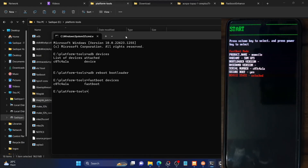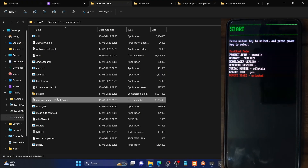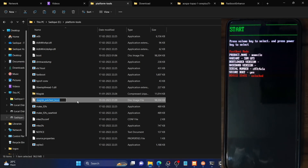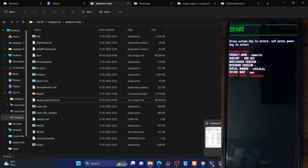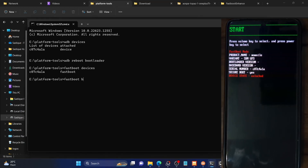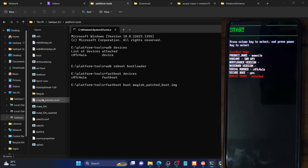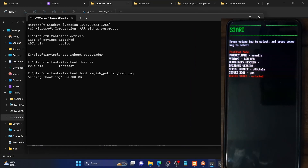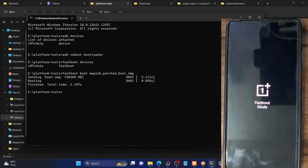Next, we need to boot our phone using the Magisk-patched boot IMG file. For ease of convenience, rename the file to something shorter, like 'magisk_patched_boot.img'. Now type 'fastboot boot magisk_patched_boot.img' and hit Enter. It will send the patched boot IMG file to our phone. This may take a few seconds — let's wait for it to complete.